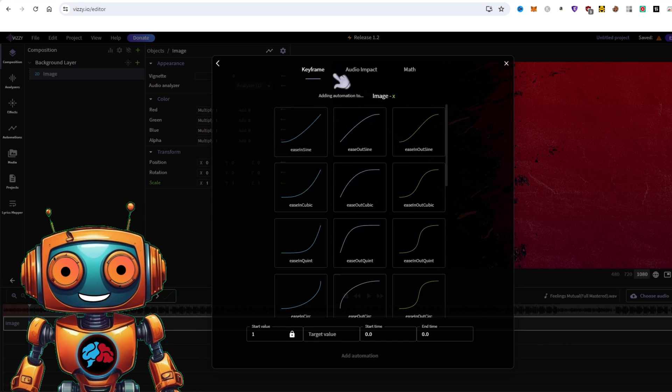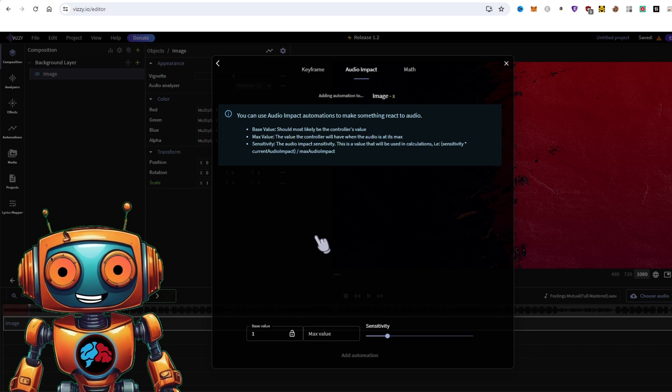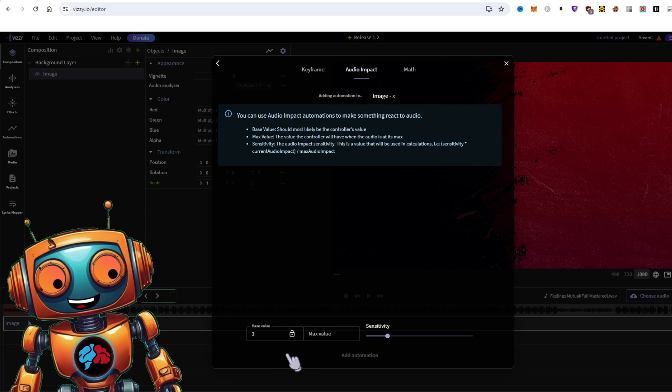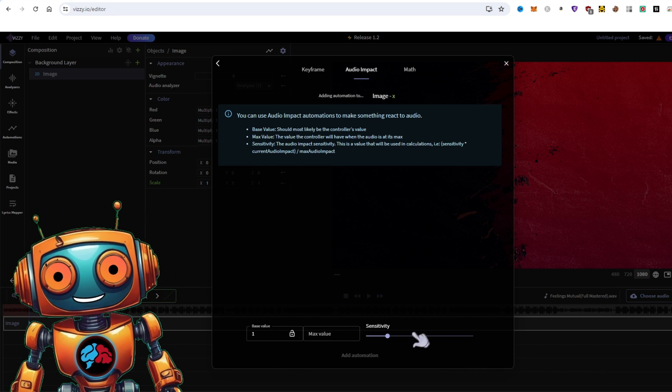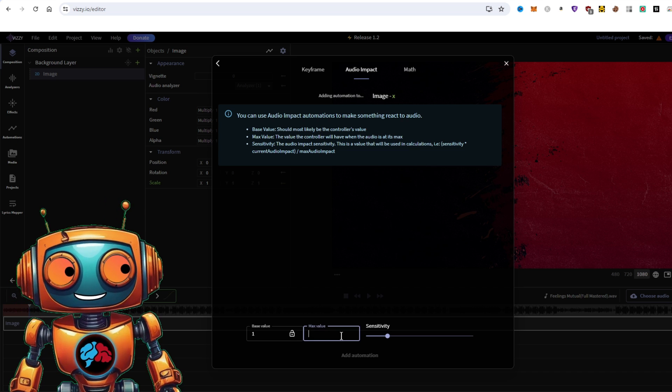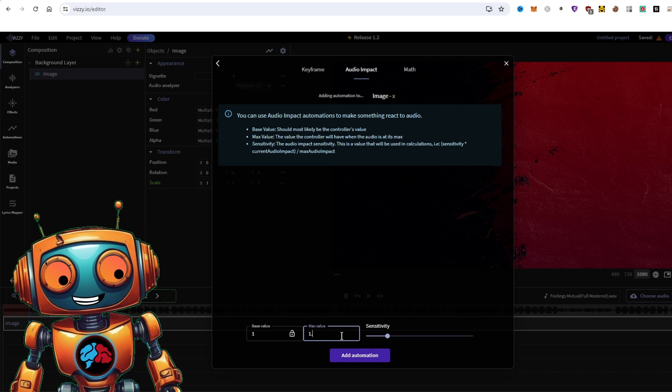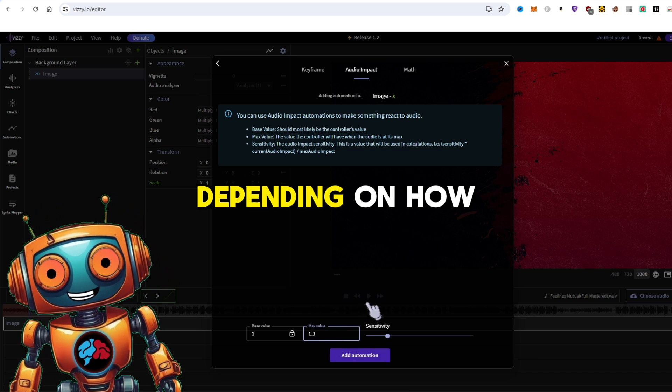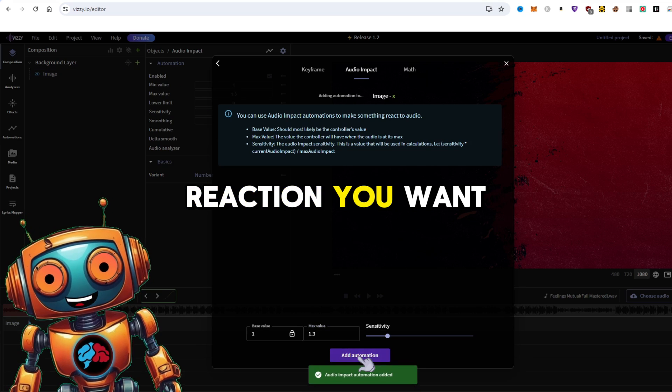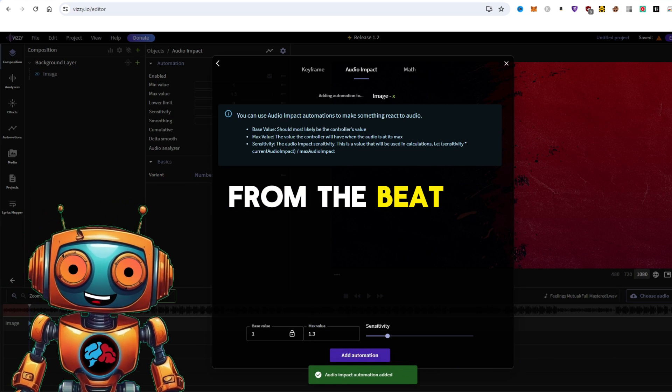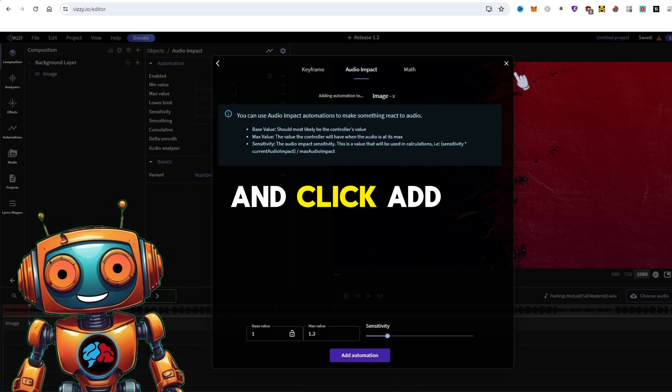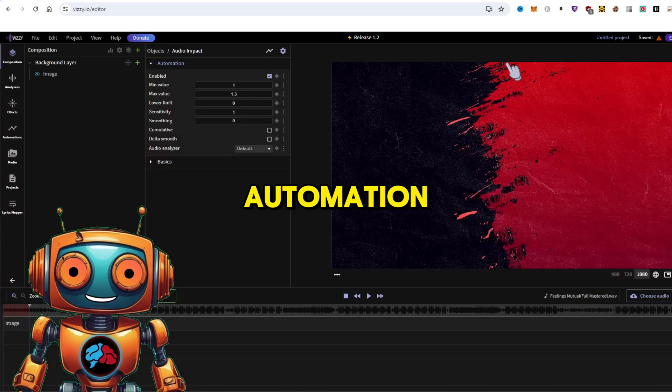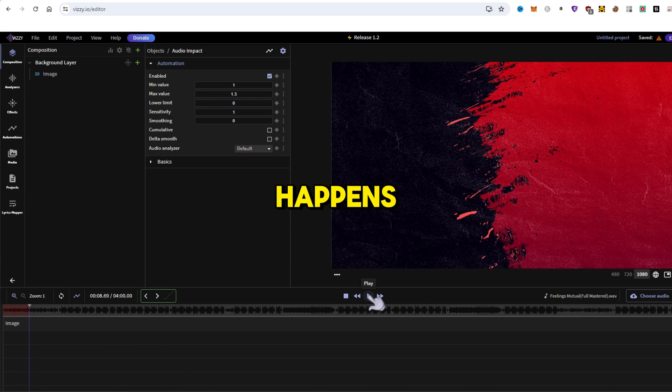From here, go to audio impact. You'll see base value and max value. Base value is set to 1. For max value, set it to something like 1.2 or 1.5 depending on how much of a reaction you want from the beat. I'll use 1.3 and click add automation. Let's play it and see what happens.